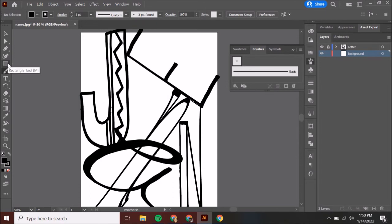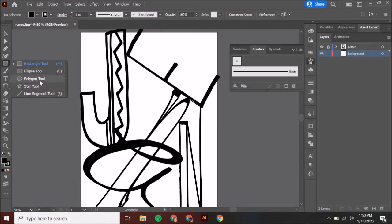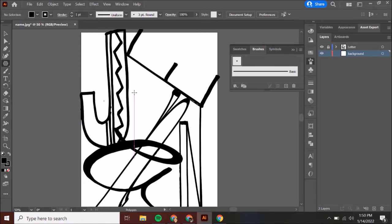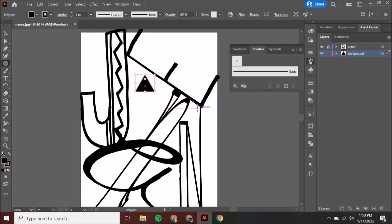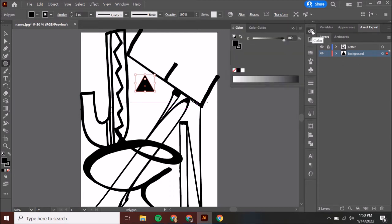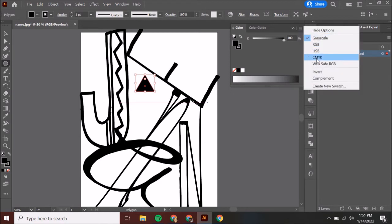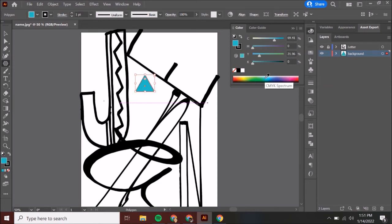I'm going to use the shape tool — specifically the polygon tool, which makes a polygon for you. The cool thing is you can either stay with that shape, or if you click you get to decide how many sides you want. If I wanted a triangle, I type in three and I get a triangle. To change the color, go to your colors palette. Sometimes it shows only grayscale — go up to the three lines and select CMYK.